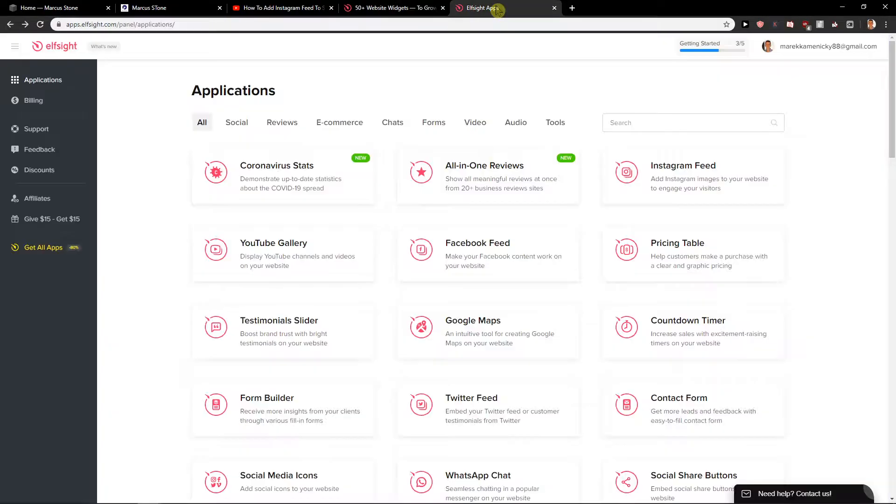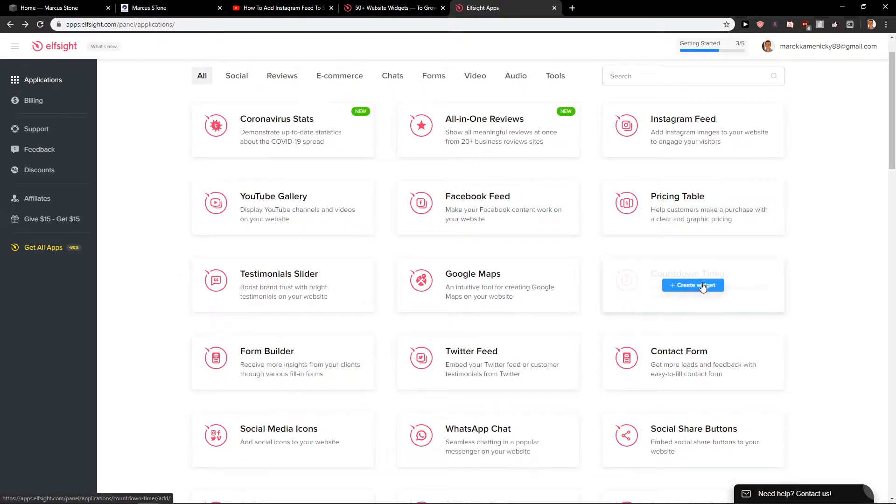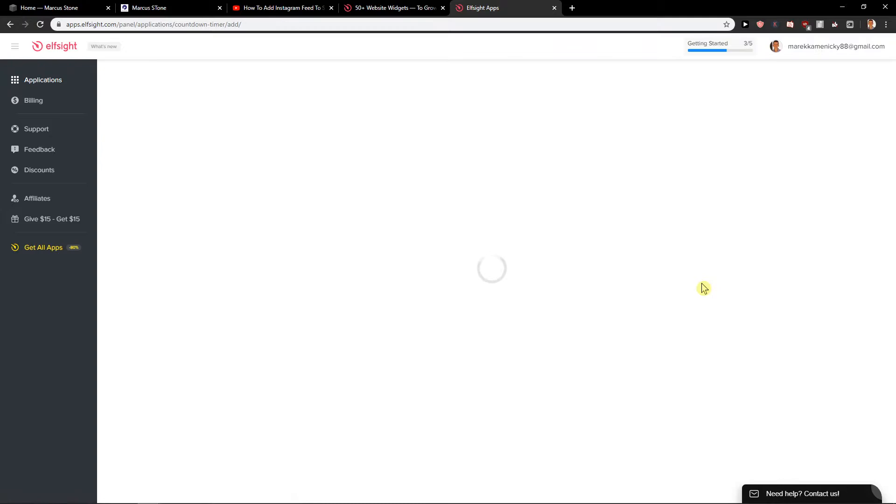When you're going to sign up for free you will get here on applications. When you scroll here you will see countdown timer. Create a widget and I will show you how you can add it also on the site.